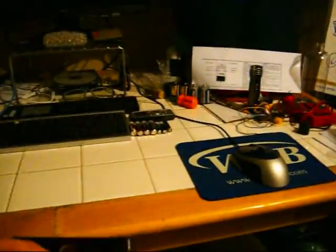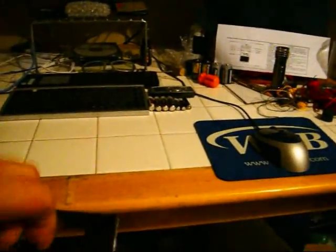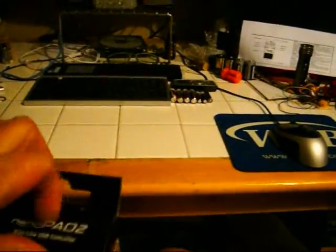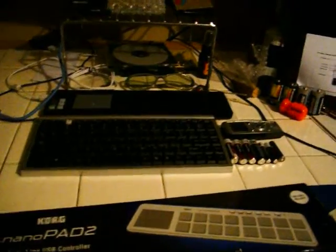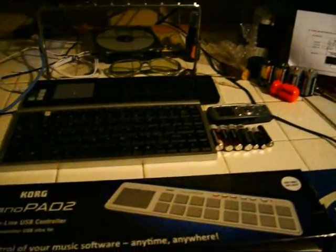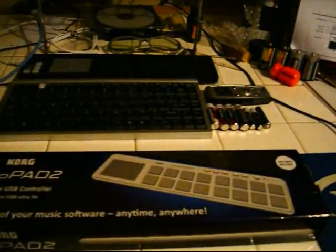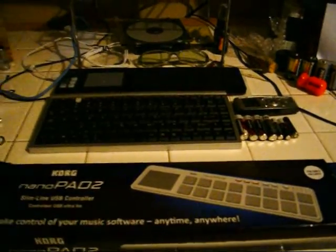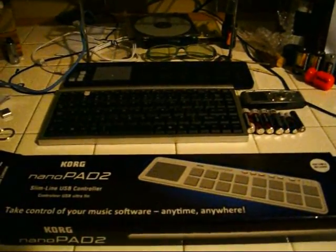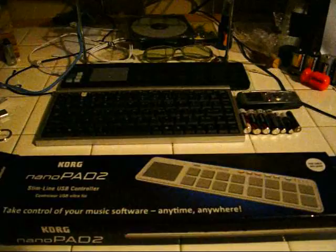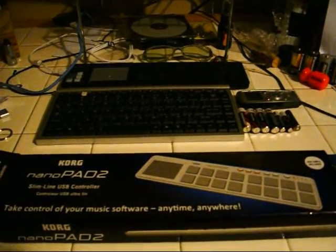So far this black one has been working, so Korg customer service being very nice sent me this as a replacement because I had like four of the original Nano pads and they didn't work.